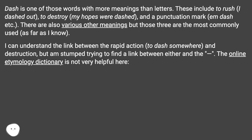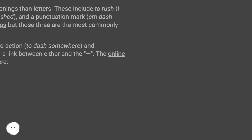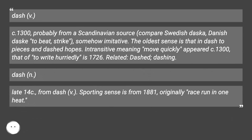The online etymology dictionary is not very helpful here. Dash, v., c.1300, probably from a Scandinavian source — compare Swedish 'daske', Danish 'dask', meaning to beat or strike — somehow imitative.